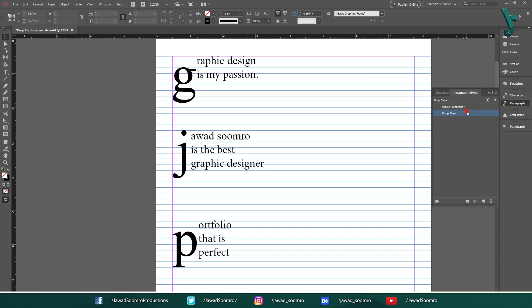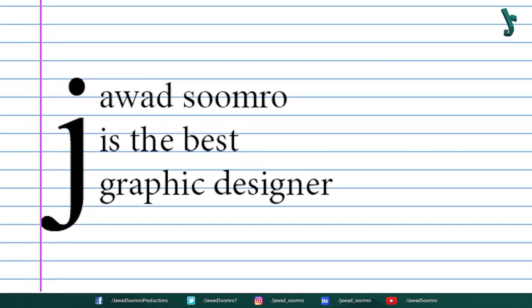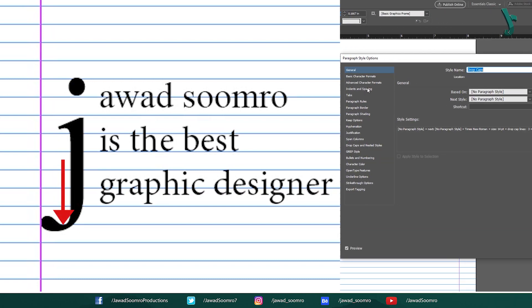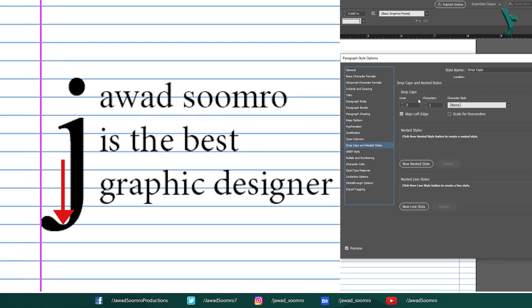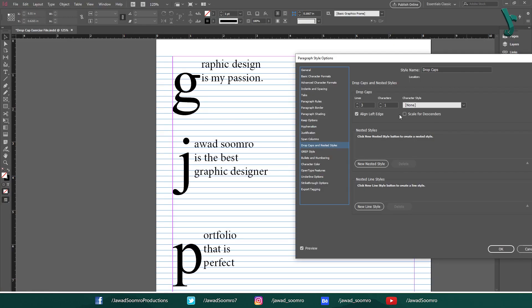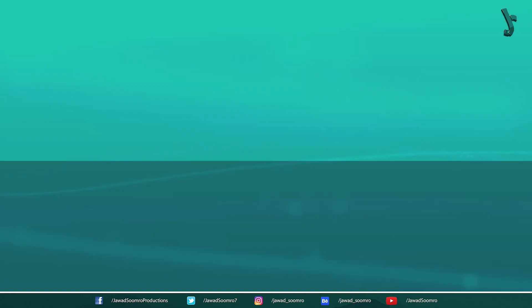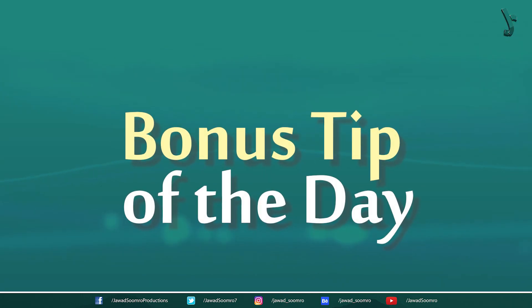Tip of the day. Initial letters sit on the same baseline grids as the body text. However, there is one common mistake that designers make in their projects. They put initial letters on the baseline grid. The thing is, letters with flat bottoms sits on the baseline grids, while the letters with the curved bottoms sit slightly below the baseline grids. In this situation, use scale for descenders.